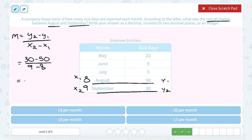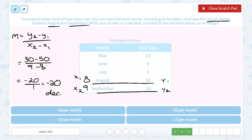30 minus 50 gives me negative 20. 9 minus 8 gives me 1. Negative 20 divided by 1 is negative 20. It's worth taking a second to think about what that negative means. In our past couple problems, we had positive rate of change answers — a positive rate of change indicates an increase. This time our rate of change is negative, which indicates a decrease. That makes sense because from August to September, the sick days dropped from 50 down to 30. So it was a decrease — a negative rate of change of negative 20 per month.